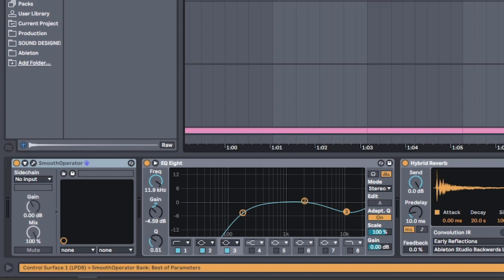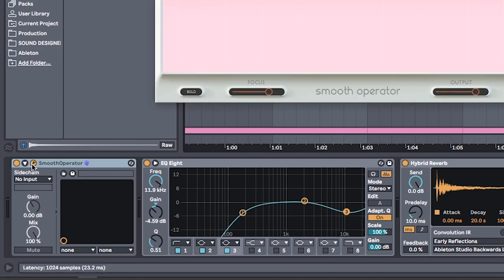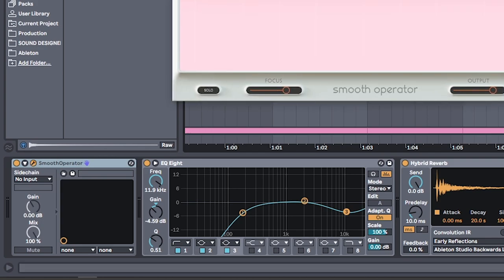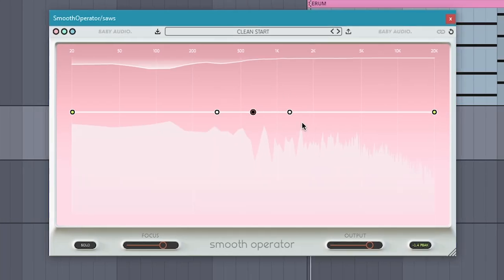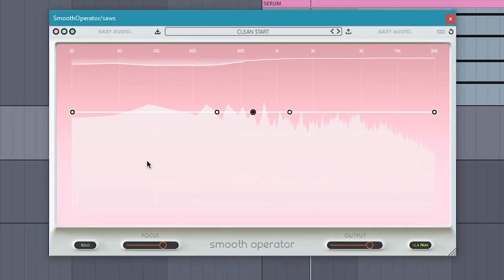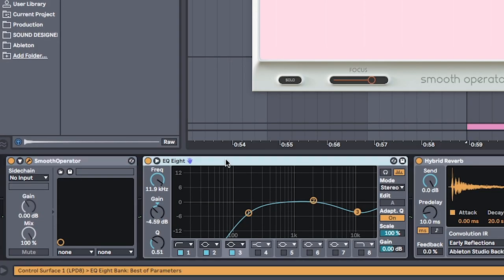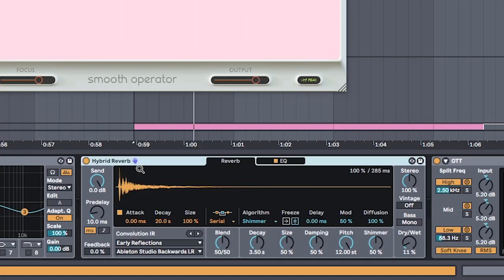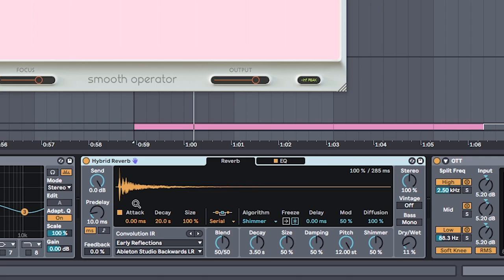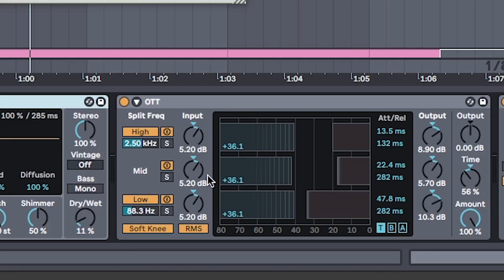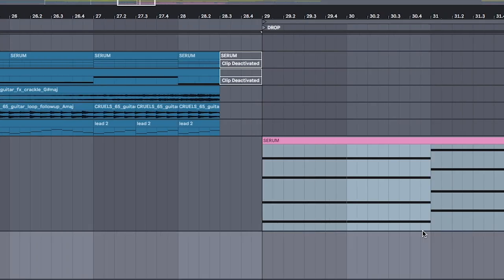On the saw channel, use smooth operator to clear out any rogue frequencies. EQ out all of the lows. Add hybrid reverb on the default setting because honestly, that shit slaps. And finally, OTT with time at 56 to let everything bleed into one another.